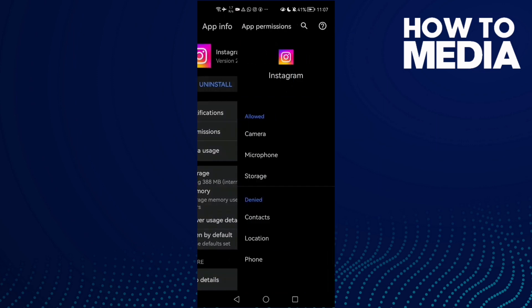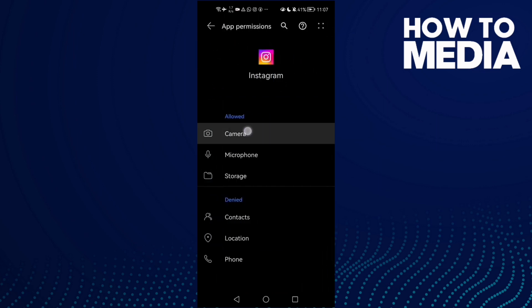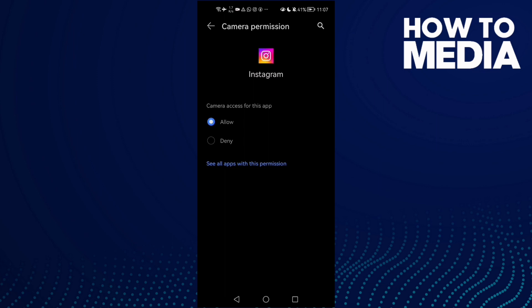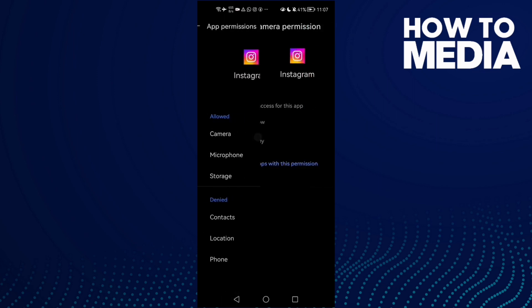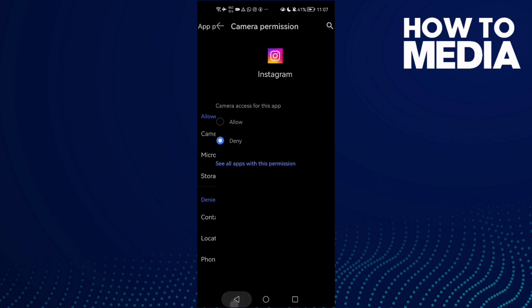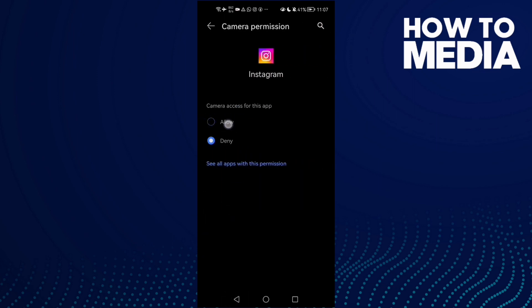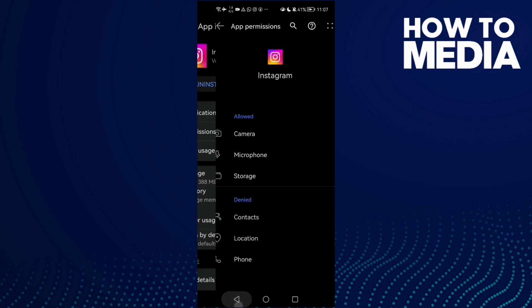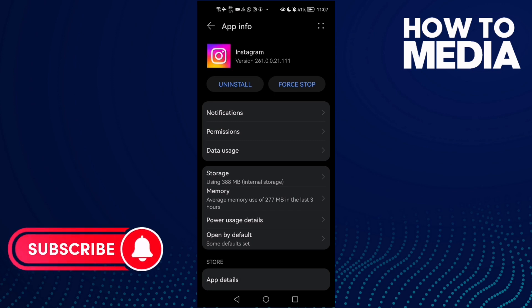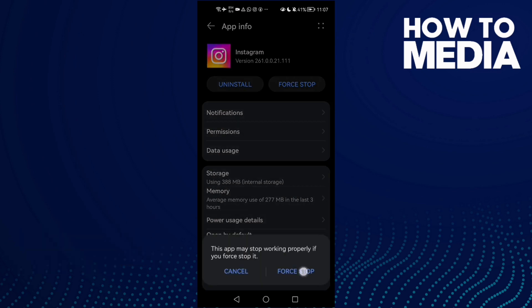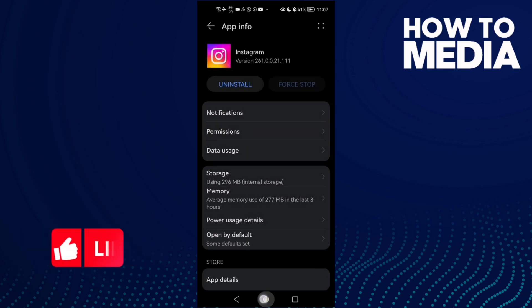Now go to permissions and here you'll find camera. Maybe you'll find it denied. If you found it like that, just click allow, or you can click deny and then click once again and click allow. And that's it, now restart your phone and try again.